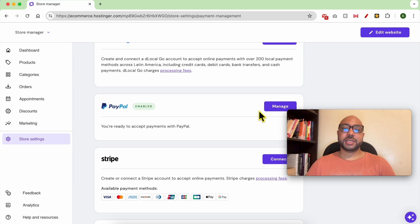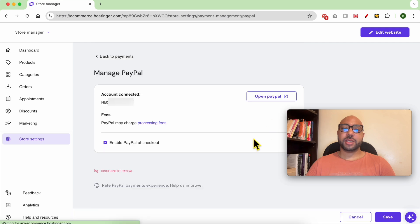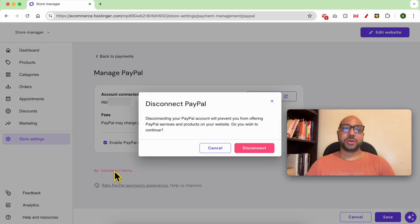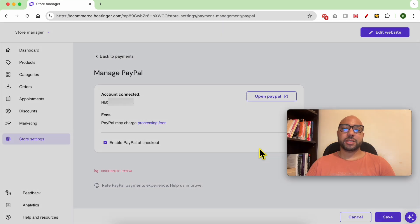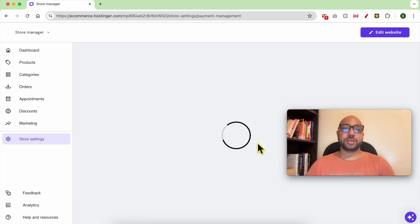Click on Manage, click on Disconnect PayPal, and confirm your choice.